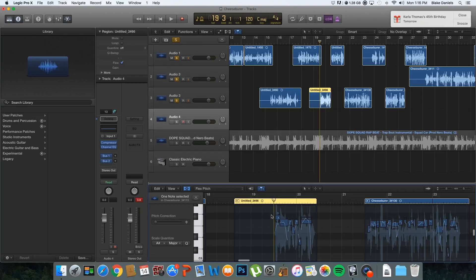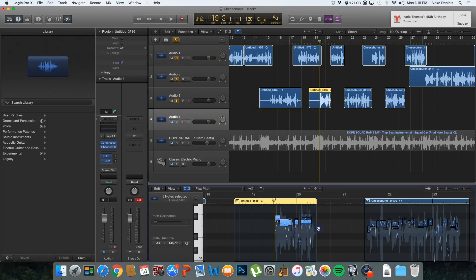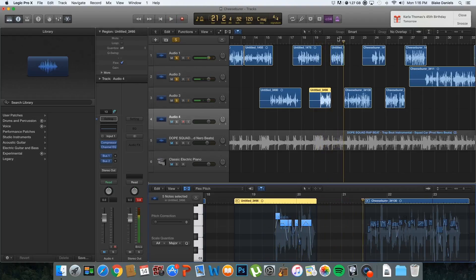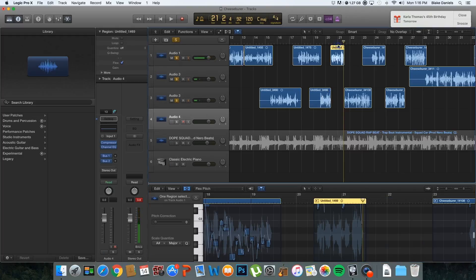But if I wanted to, since this section is supposed to be all on key right here, I would right-click — clicking the notes when I do that — and say Perfect Pitch. Right now it's got it on point. I'm just going to hit the playback button. You can see I'm a little flat up here, so I'm going to right-click that.